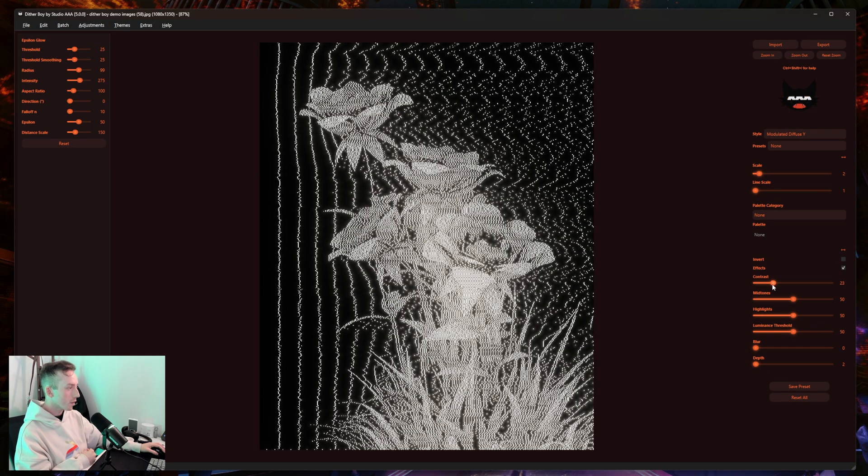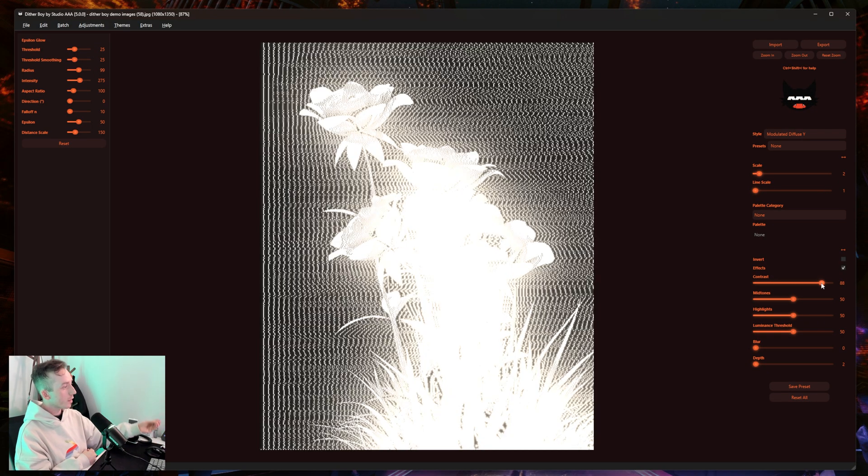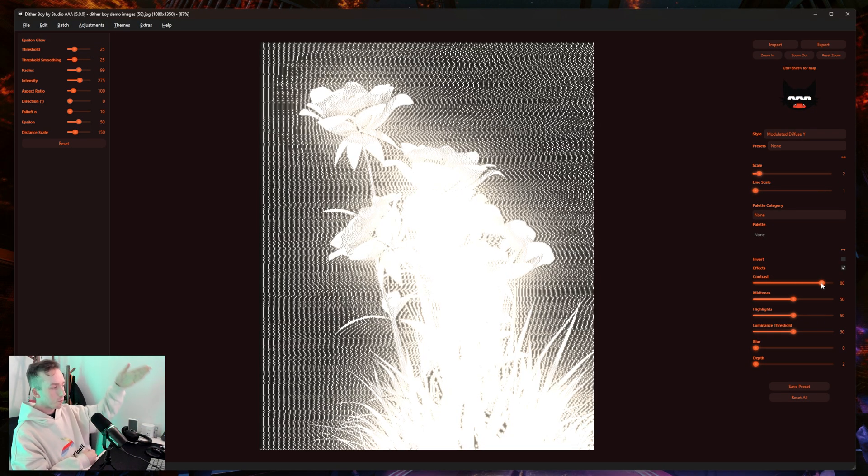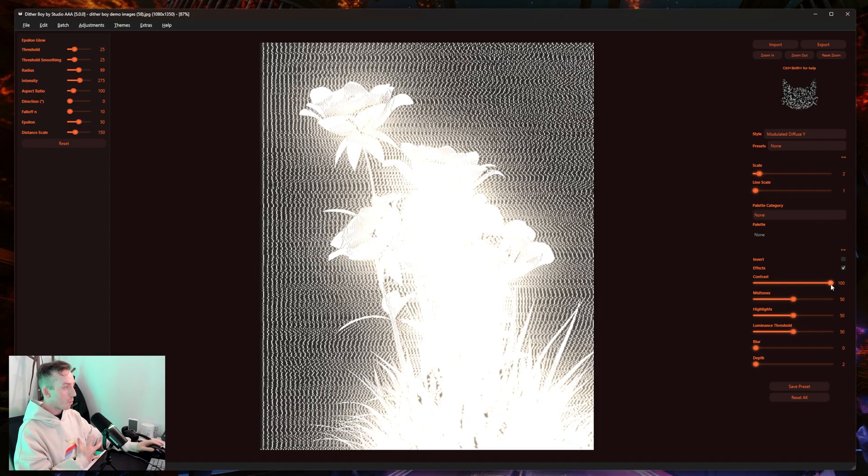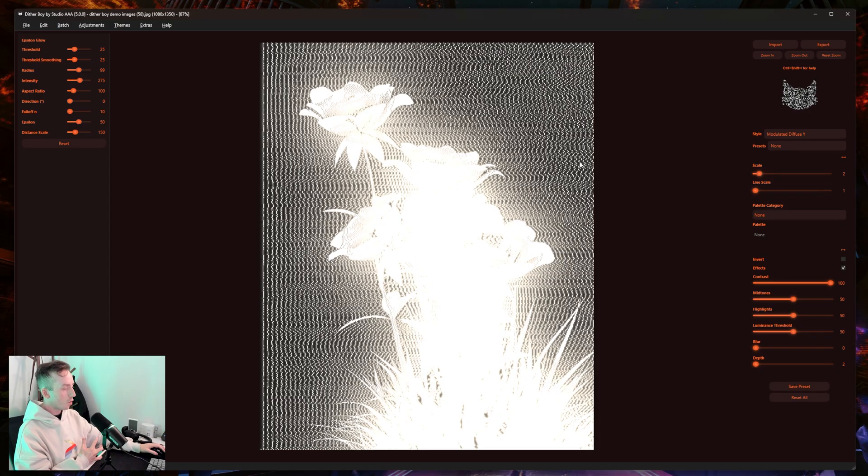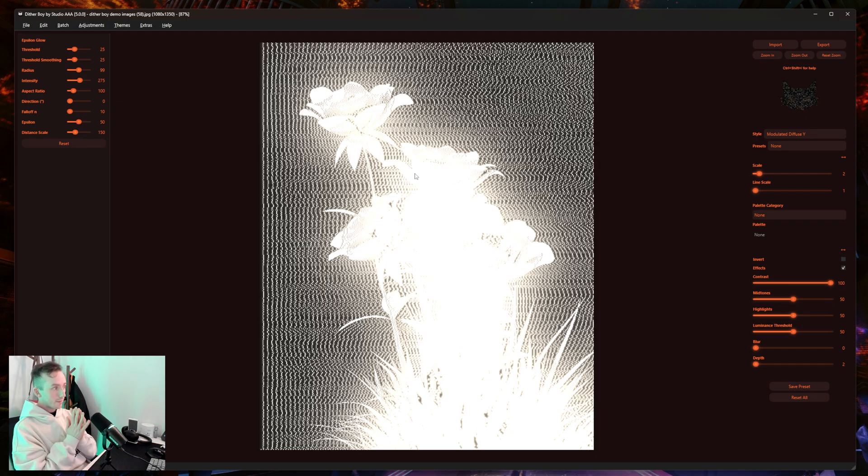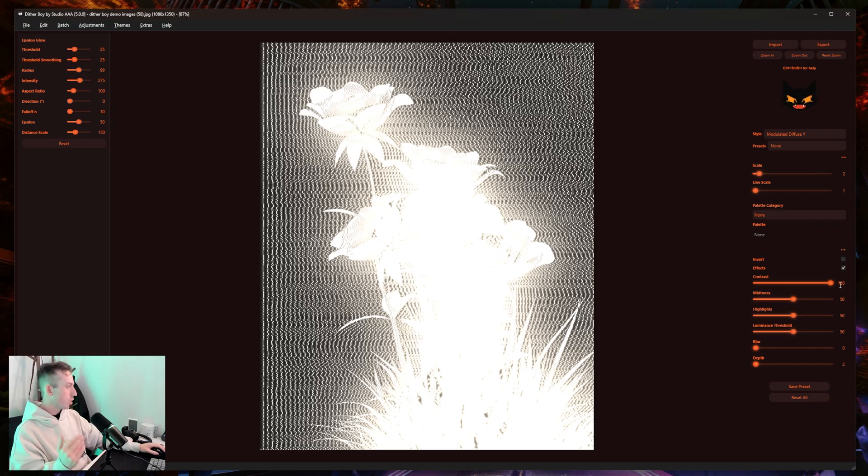This is because more luminance will result in more white values. Because this is being forced to dither along one axis, the brighter your image is, or the brighter whatever section of your image is, the more dense the lines will be in that section.